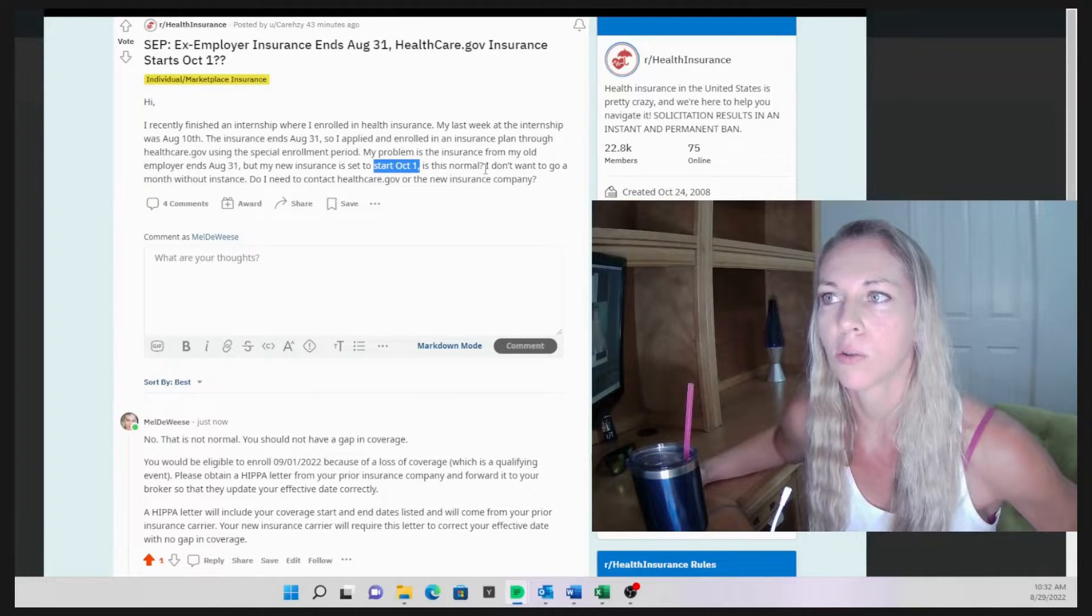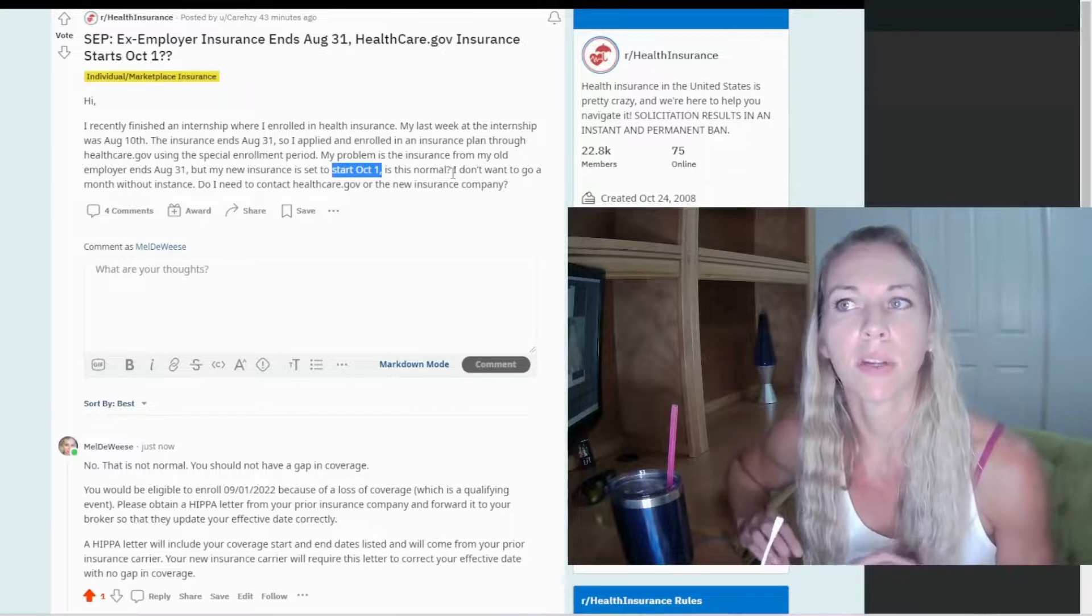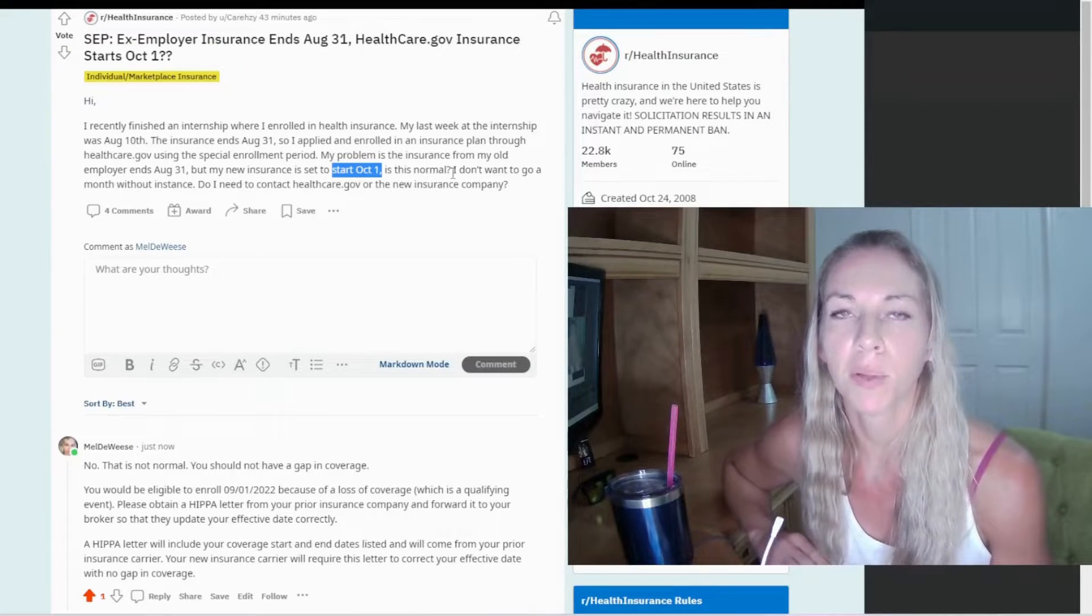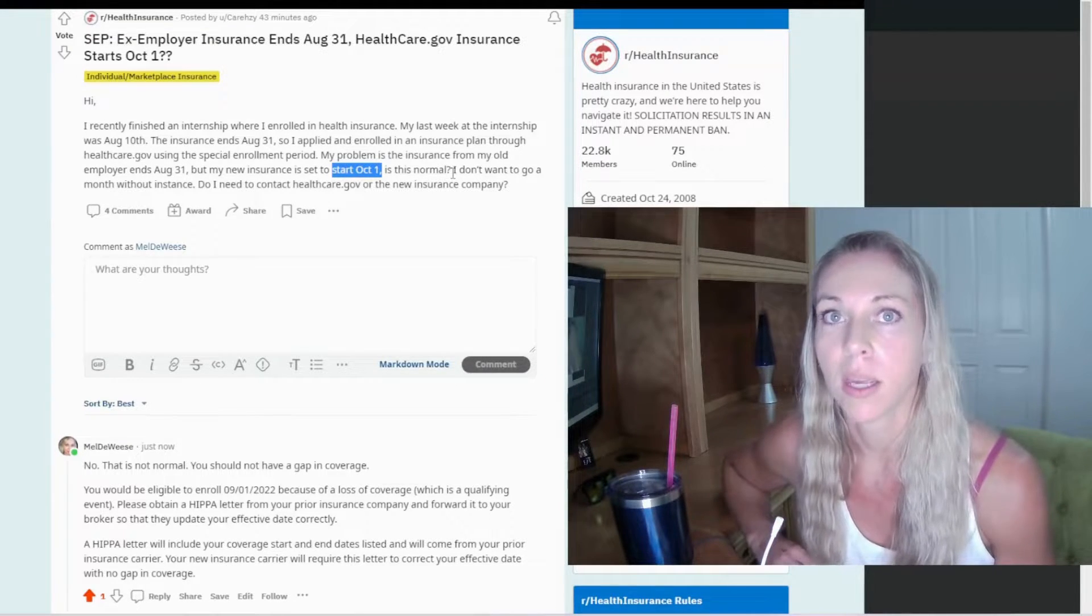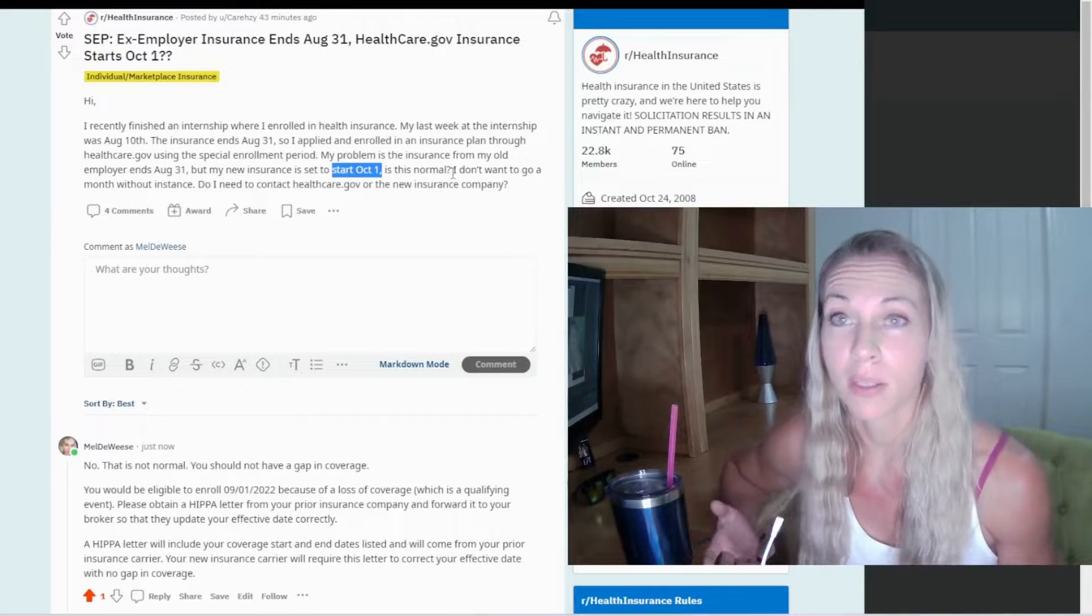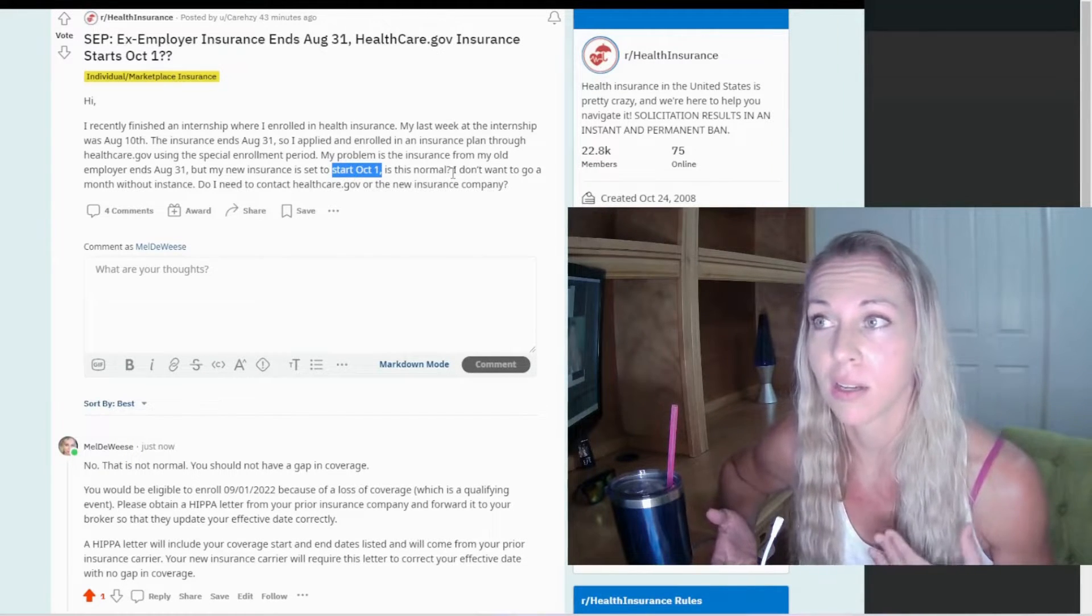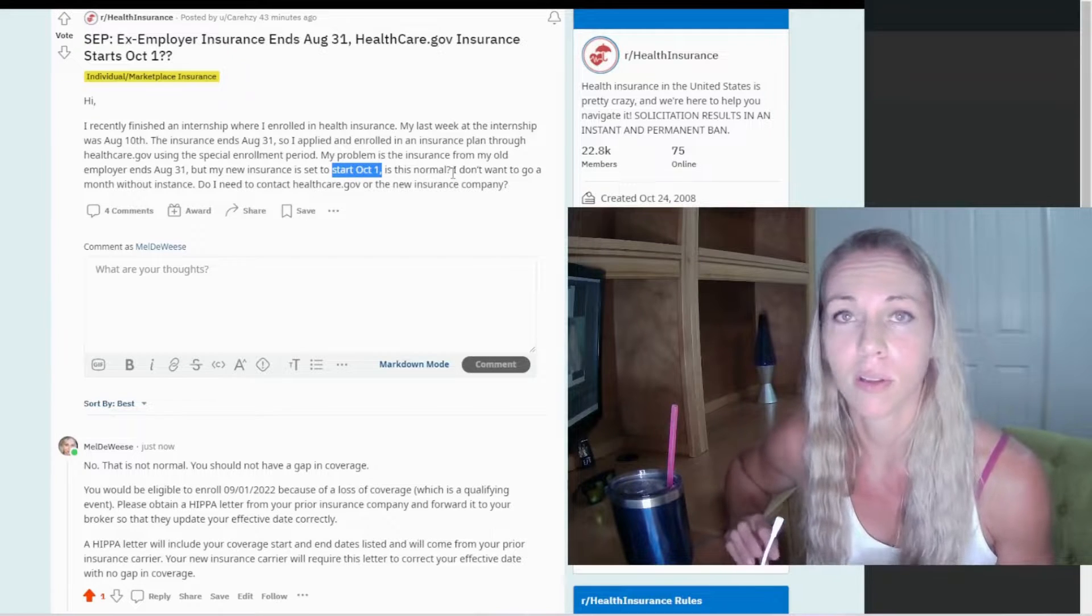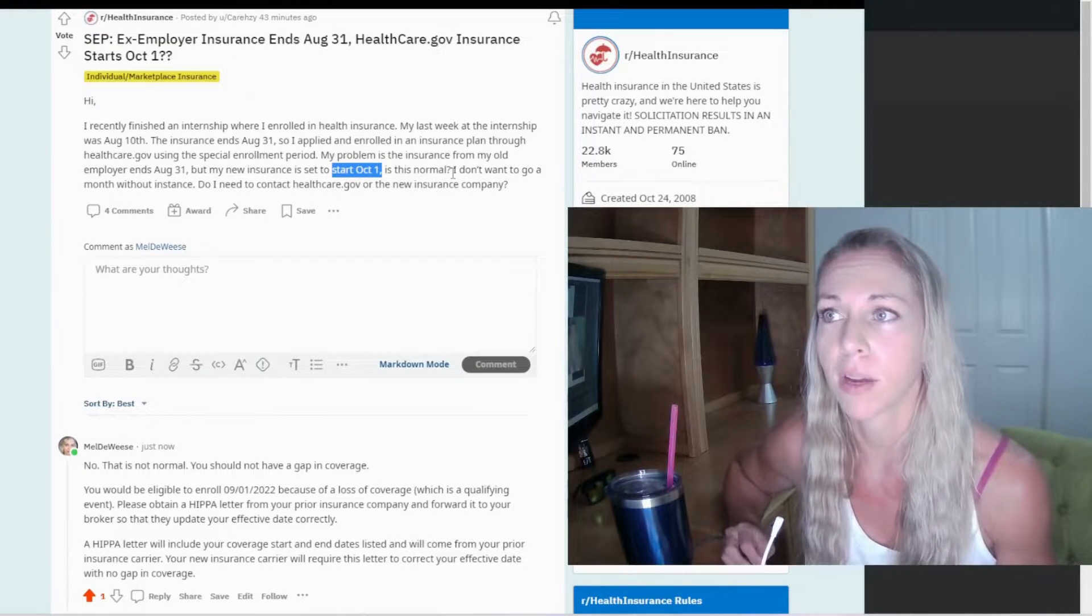Is this normal? Perhaps when she filled everything out, she might have put that her coverage end date was September 1st. It might be something that she entered on her end when she was on the website applying for health coverage.